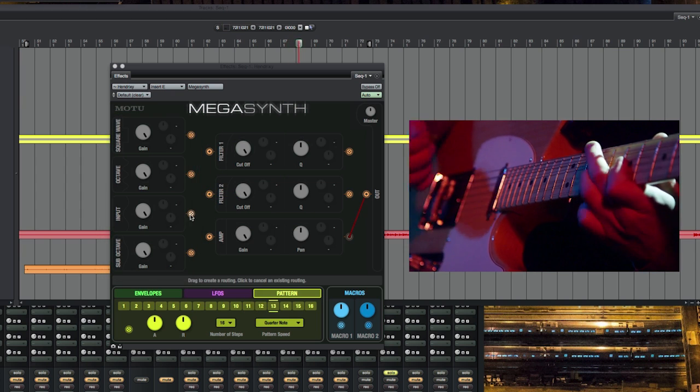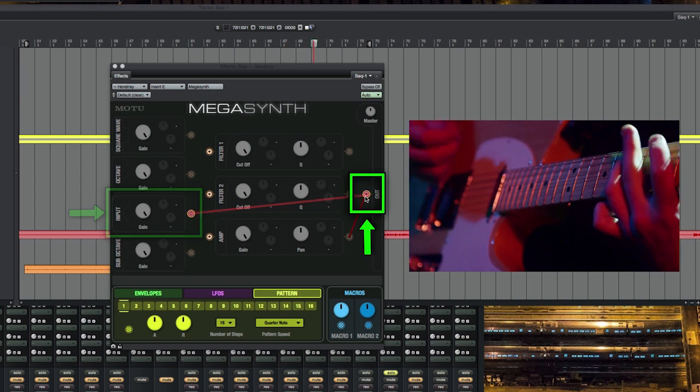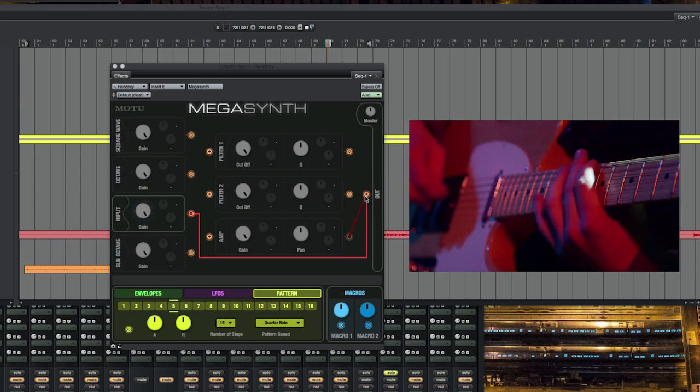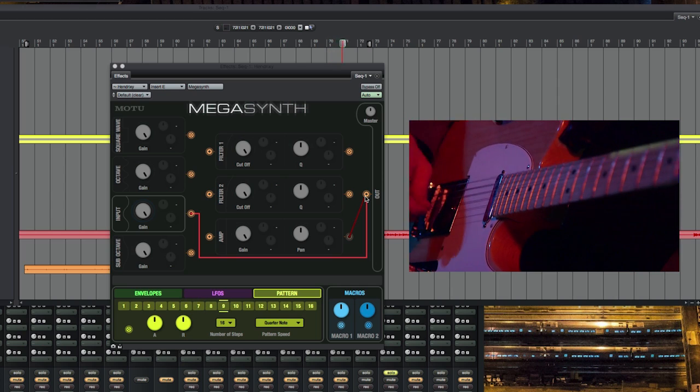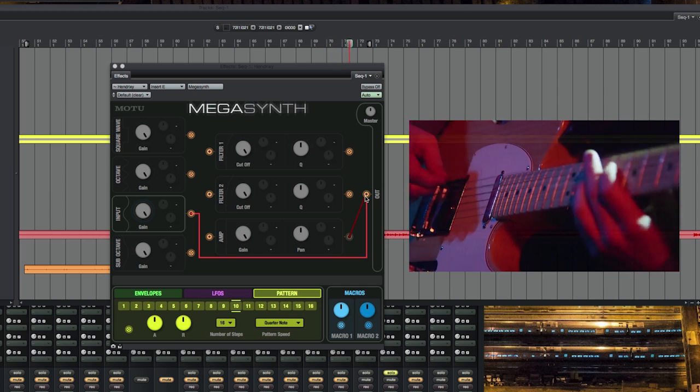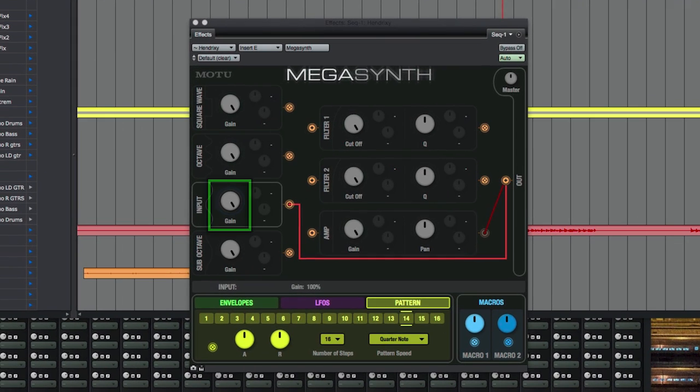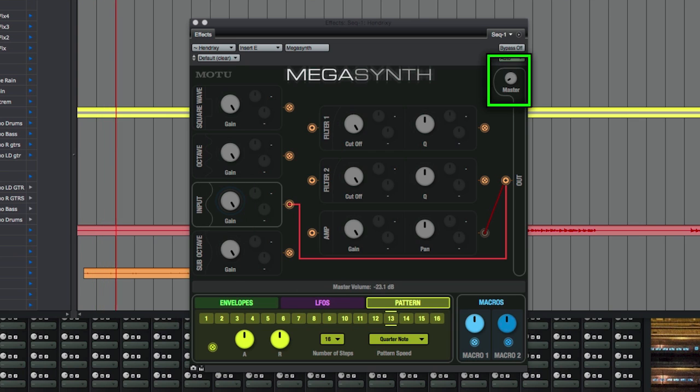To get a simple dry signal, drag from the input to the output. MegaSynth draws a line, and now you have a direct in-to-out connection for the dry signal. You can control its gain here, or the gain of MegaSynth's master output here.